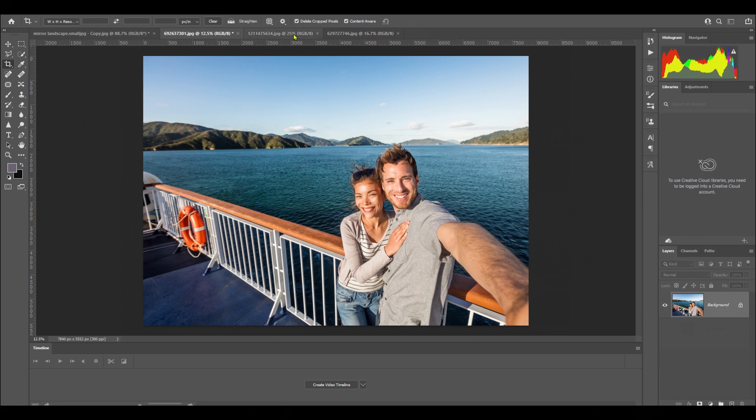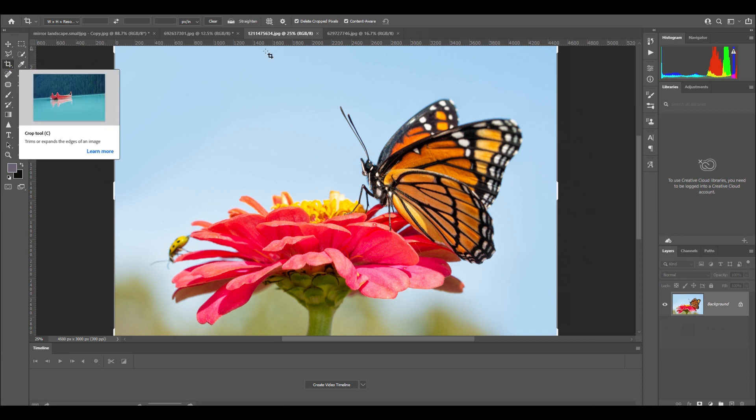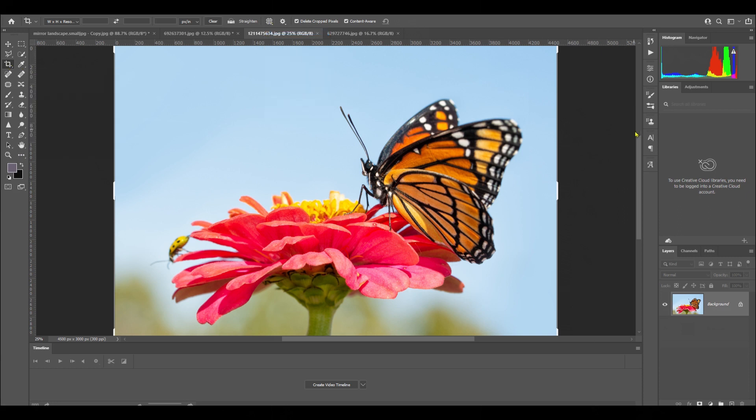That's the second image. Let's have a look at this other image. This image is a butterfly on a flower. We've got it on crop here, and then I'm going to click on the rule of thirds grid and then click out of it.